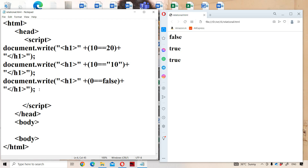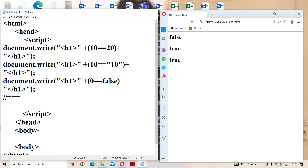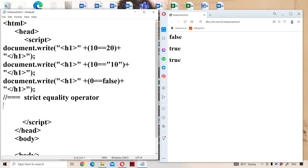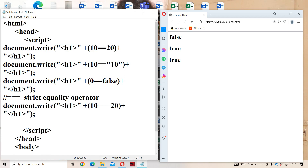In order to overcome the problem with the equality operator, we use the strict equality operator — triple equals. The name itself specifies the meaning: it returns true only when both operands are of the same type AND their values are equal; otherwise it returns false. For example, 10 === 20 produces false as the output.